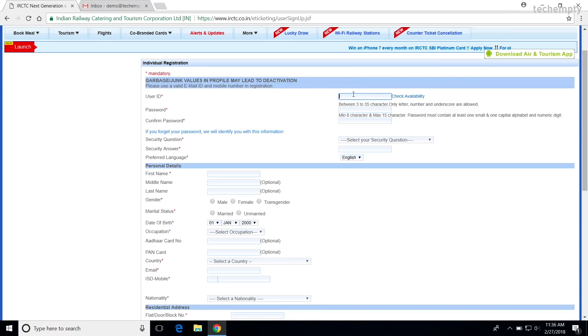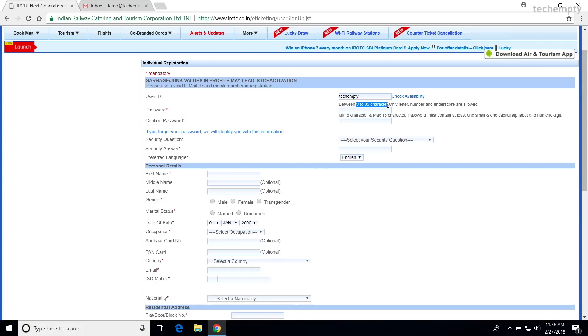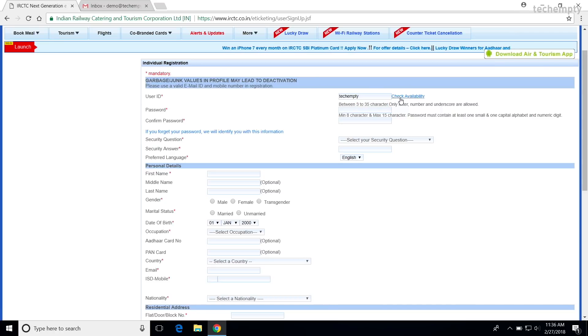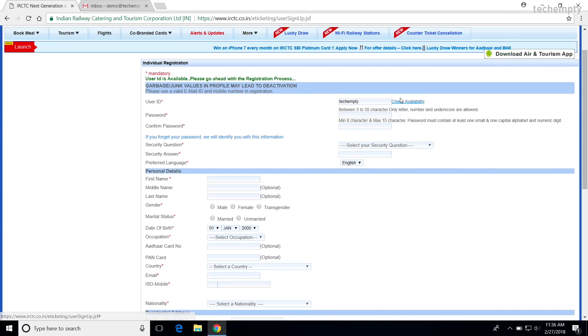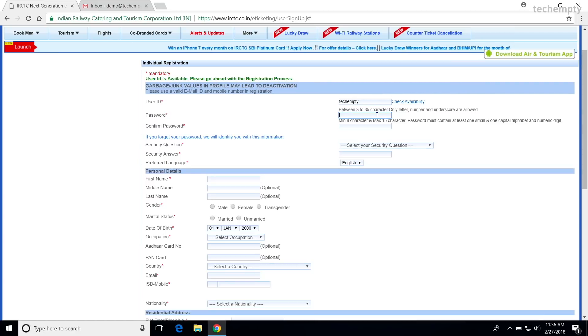Now, let's fill out the first section of choosing user ID and password including security questions. The user ID must be between 3 to 35 characters. Only letter, number and underscore are allowed. Once you enter the desired user ID, click on check availability to know whether the name is available for registration or not. When the name is available, go to the next field which is password.